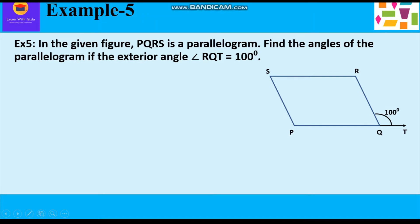Now let us take up example 5. In the given figure, PQRS is a parallelogram. Find the angles of the parallelogram if the exterior angle RQT is equal to 100 degrees. In example 4 we were given one of the interior angles and had to find the remaining 3 angles, whereas in example 5 we are given the exterior angle and have to find all 4 interior angles of the parallelogram.